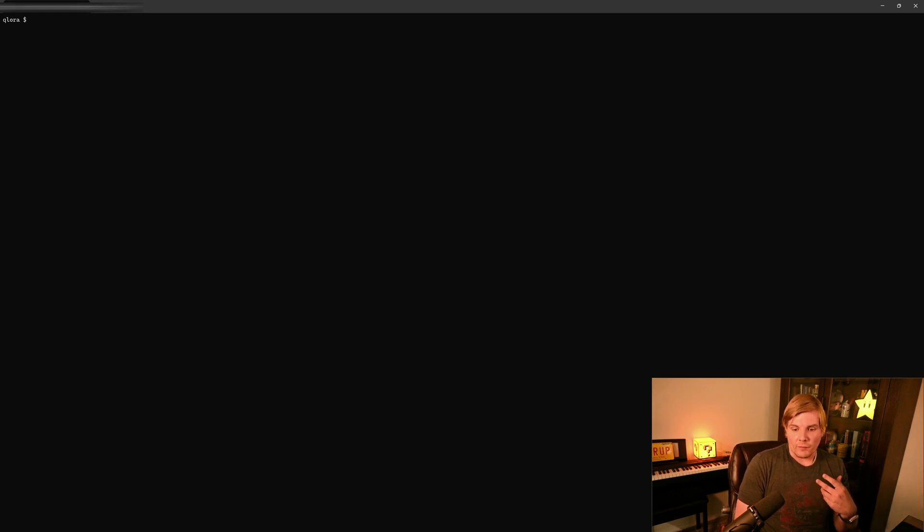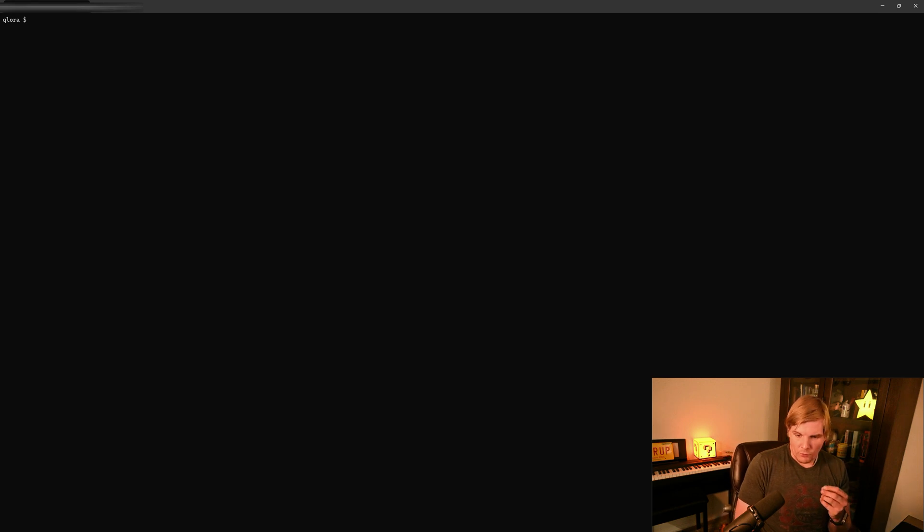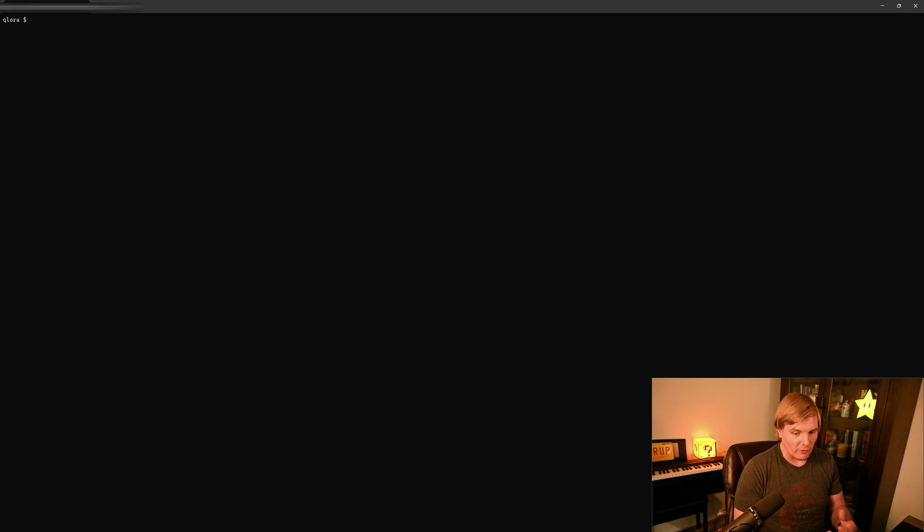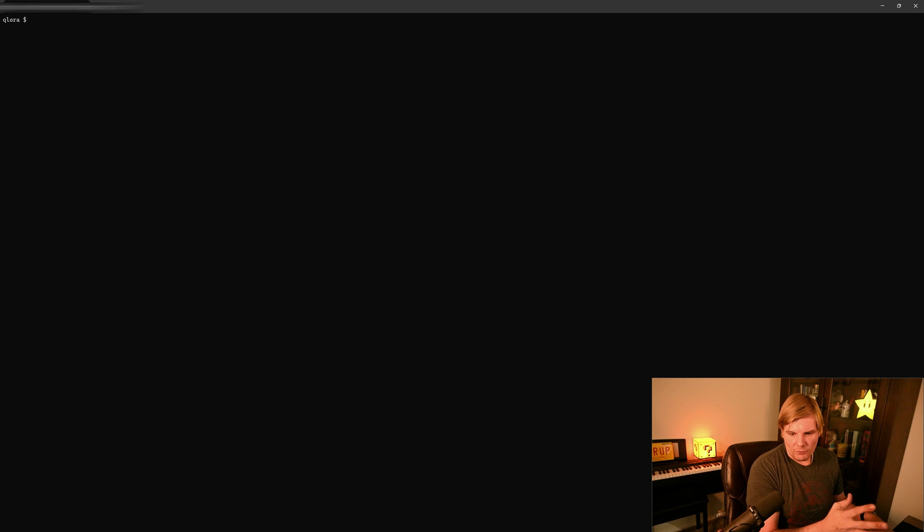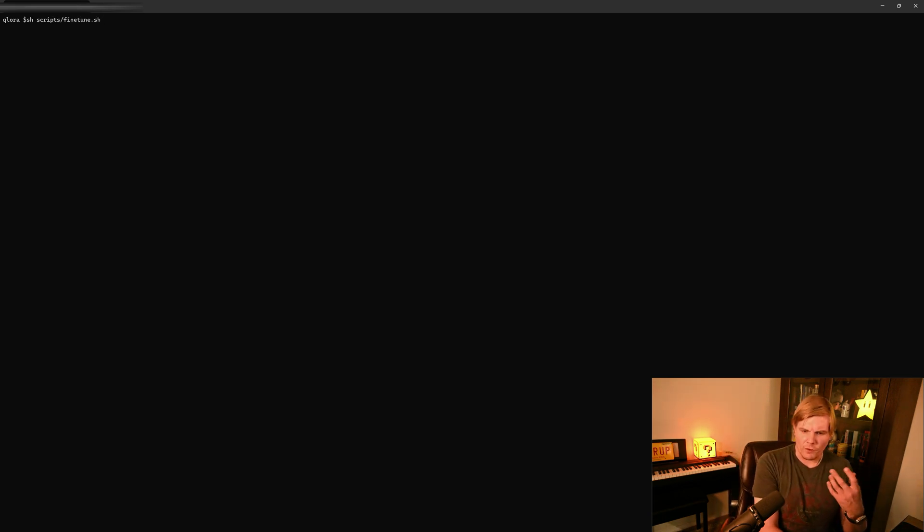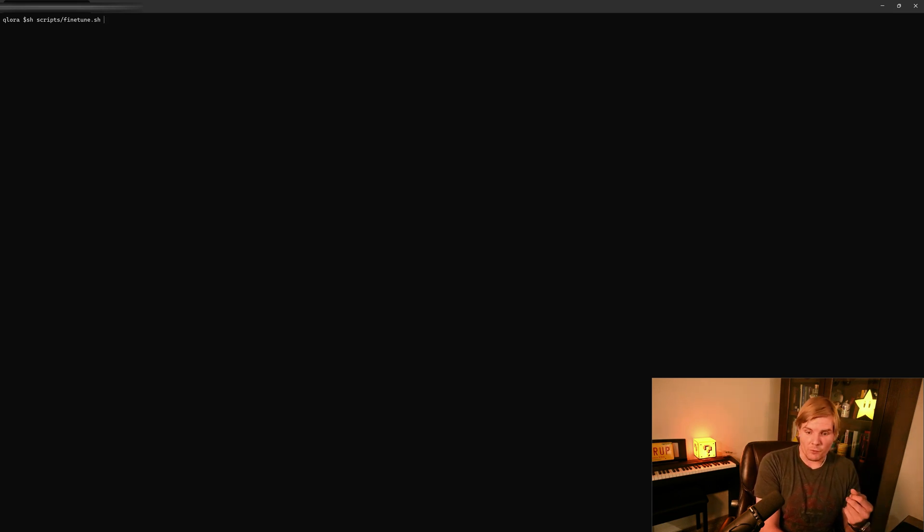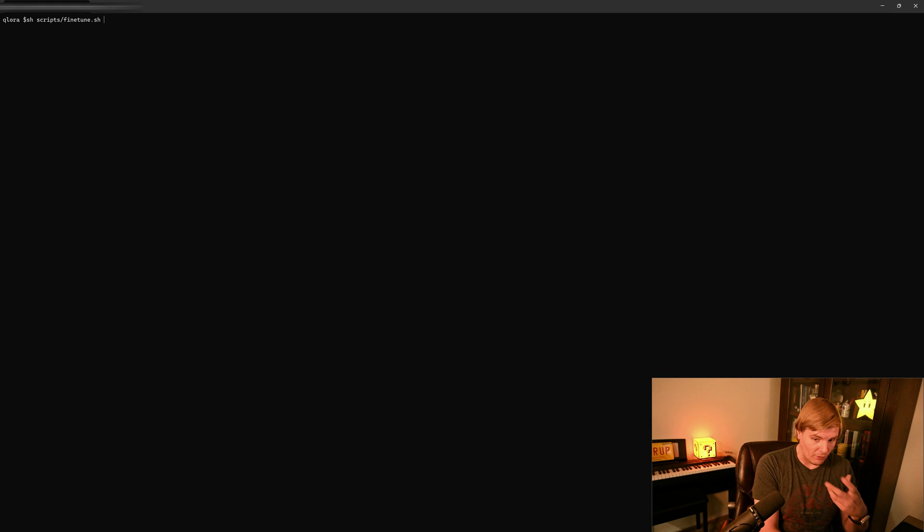And then we'll be able to launch it like we normally would inside of a UI. So to start our training process, we're going to call the script that we modified. And I'm in the top level directory in Qlora. So I'm going to run sh. I'm going to call scripts. And we're going to call fine tune.sh. So now once we run this, it will take a significant amount of time to run. In my case, it's going to take several hours. So once it's done, we'll come back.